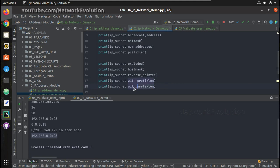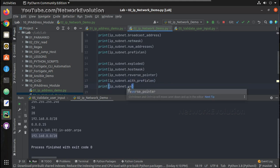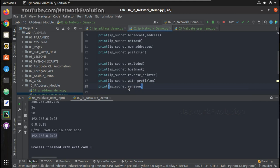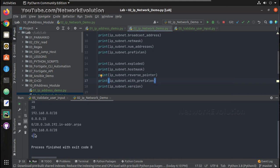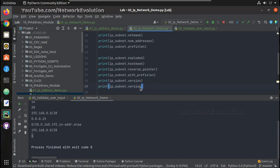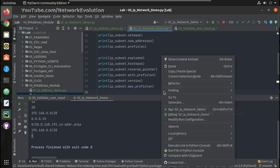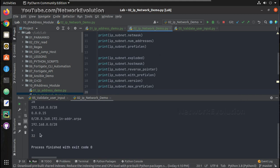Similarly we can check the `version` — it is IPv4. Then `max_prefixlen`, which is going to be 32 in the case of IPv4.